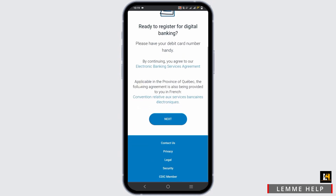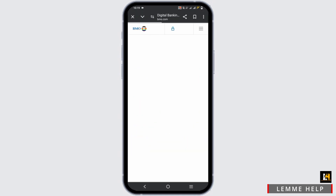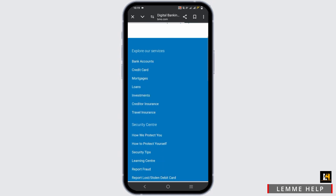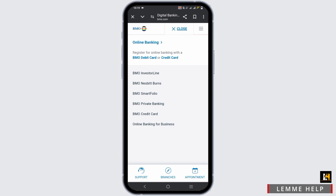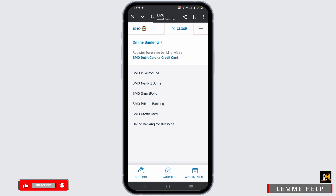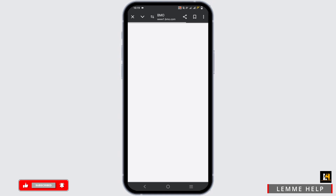But if you already have an account you can go back to the previous page. There you will see a sign in button on the top right. Tap on the option, then click on the online banking which shows a right arrow. Once you tap on it you will land on the main page where you have to provide your credentials.